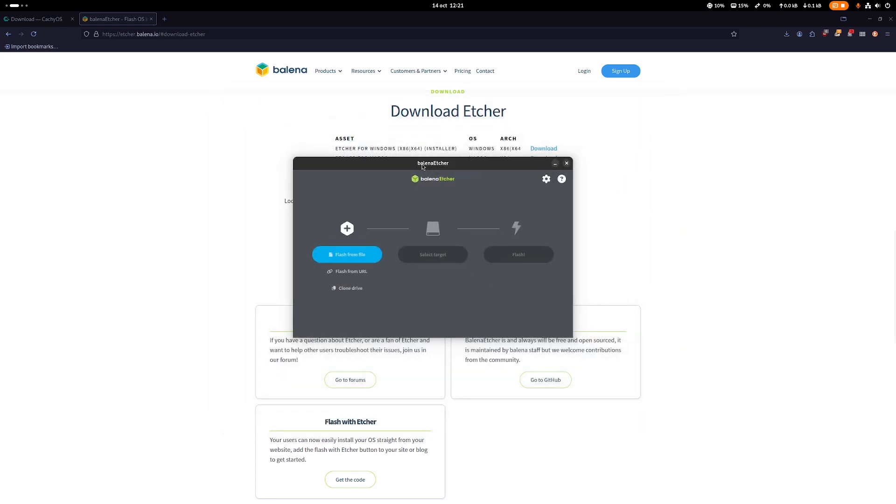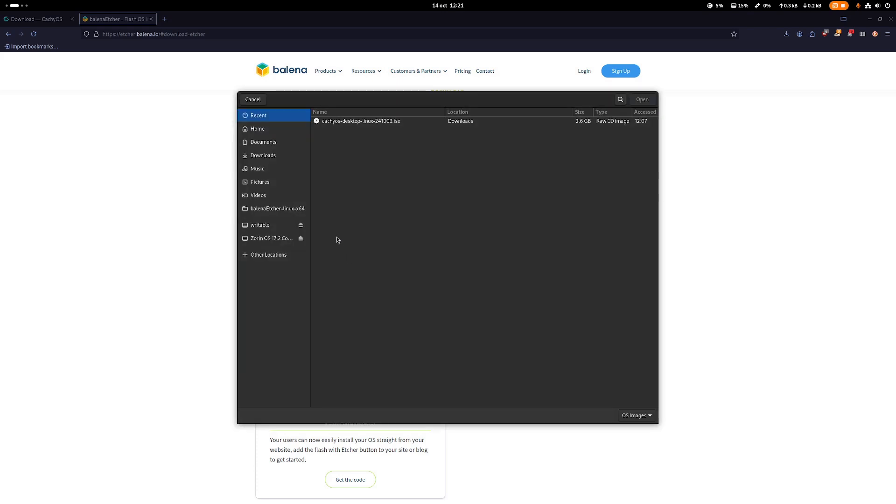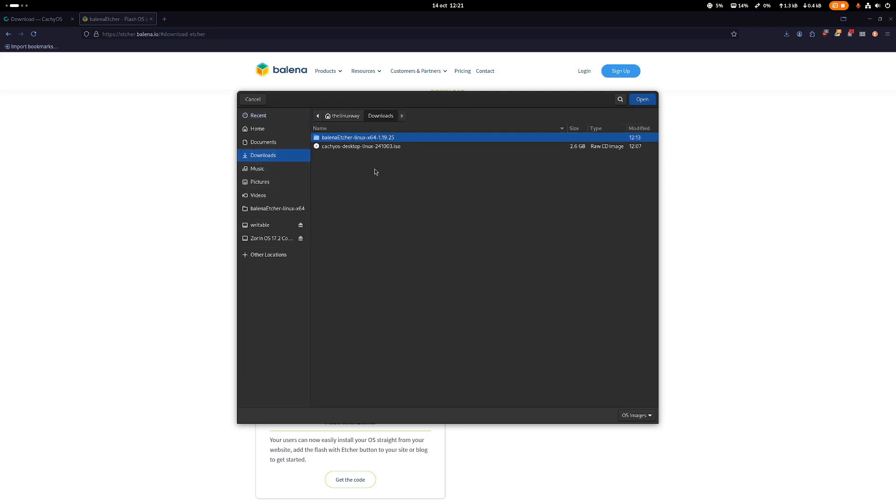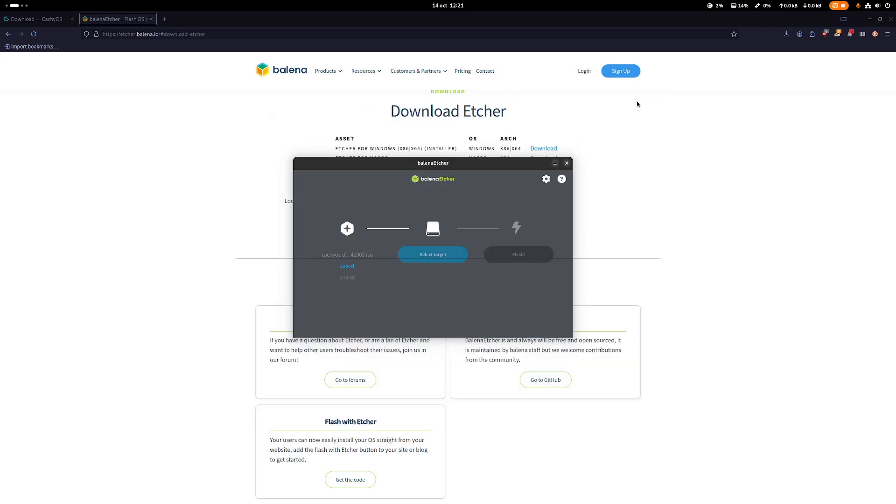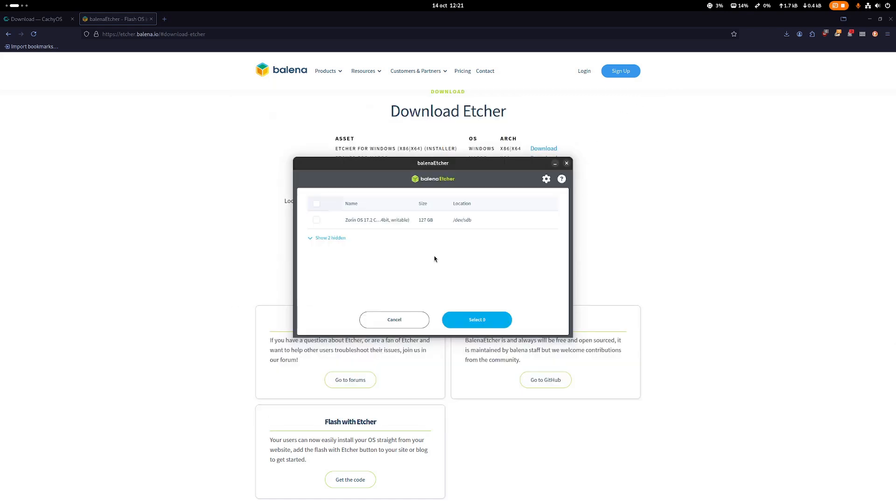You run Balena Etcher and then you select flash from file. You will go to wherever you downloaded that file for CachyOS. You need a .iso extension file. You select that one, open it, and then select target.